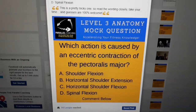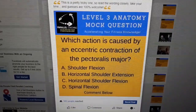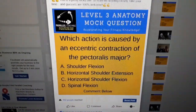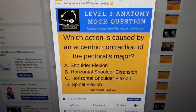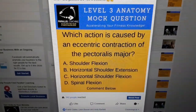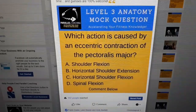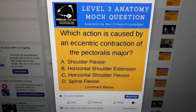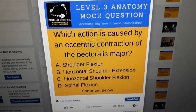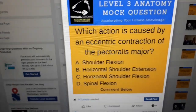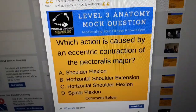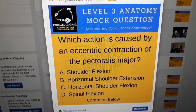Wrapping things up: which action is caused by an eccentric contraction of the pec major? This is about when the muscle is at its longest. The answer is B, horizontal shoulder extension, because in that position you're lifting your arms out to the side to that T shape — and the pec major is elongated, which is what eccentric contractions are about.